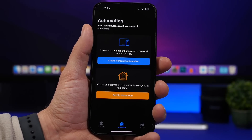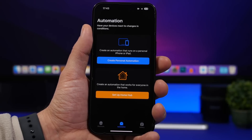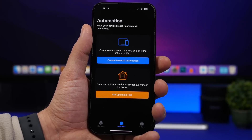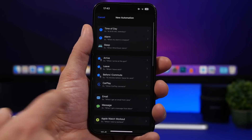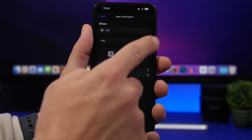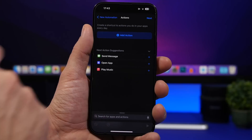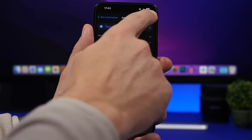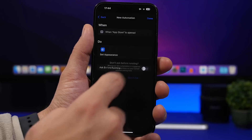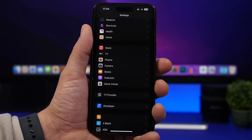Another cool thing you can do with the Shortcuts app is choose which apps always open in dark mode, even if you have light mode enabled system-wide. Go to the Shortcuts app, tap the Automation section, tap Create Personal Automation, choose App, select the app, tap Done, then tap Next. Search for Set Appearance, tap it, choose Dark, tap Next, make sure Ask Before Running is disabled, tap Done. Every time you open that app, dark mode will be enabled.